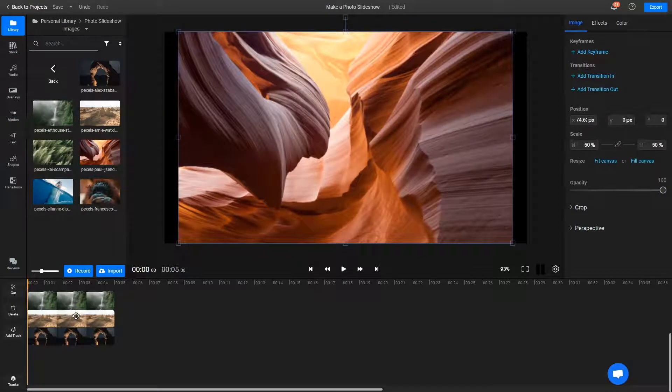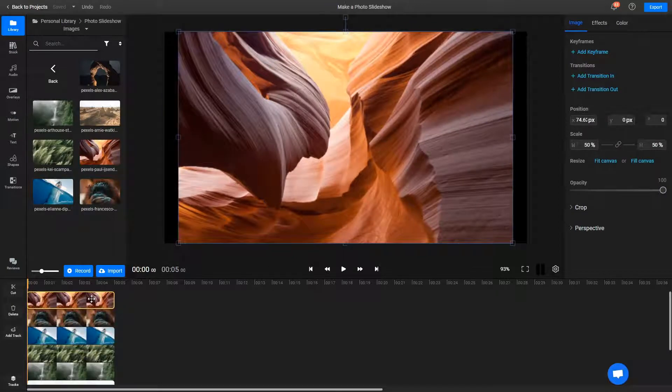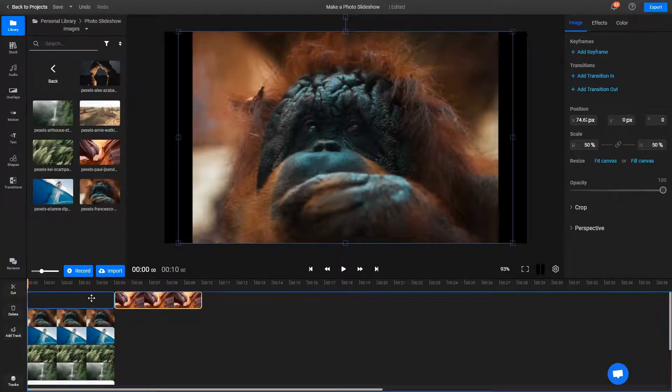The timeline is where you can put them in the order you want and choose how long you want each image to remain on screen.